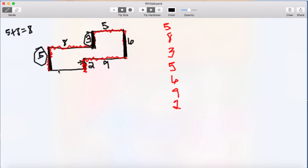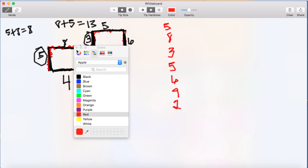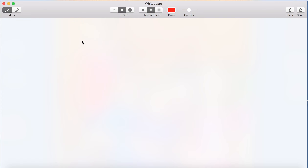Now I can go back and mark that side as two. For the missing horizontal line on the bottom: the horizontal lines on the bottom will equal the lengths of both horizontal lines on top. We have eight plus five, which equals thirteen. So the horizontal lines on the bottom must also equal thirteen. We already have nine, so nine plus what gives you thirteen — that has to be four. I can go back and mark that side as four.